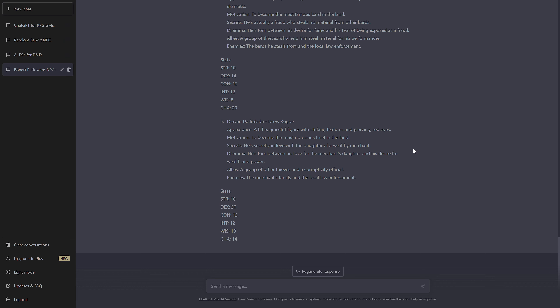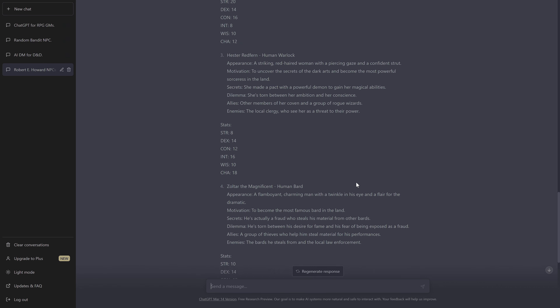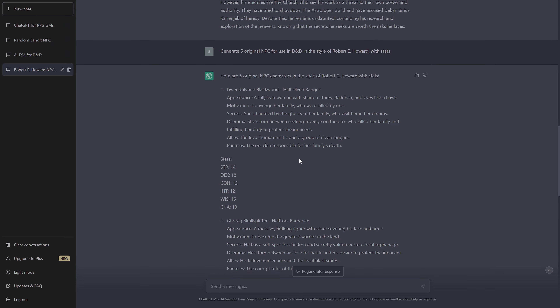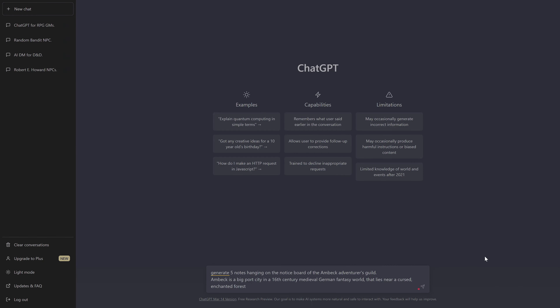So this is not so bad — five NPCs I could use right away, and it took only a moment to make them. Let's start a new chat and try: generate five notes hanging on the notice board of the Ambeck Adventurers Guild. Ambeck is a big port city in a 16th-century medieval German fantasy world that lies near a cursed enchanted forest. This is a more complicated but also more precise prompt.